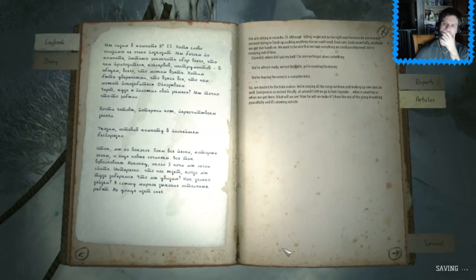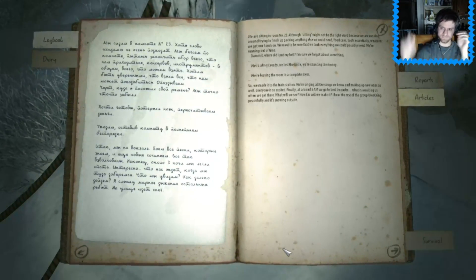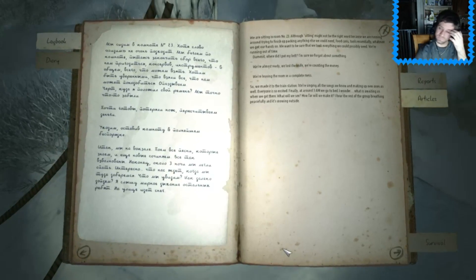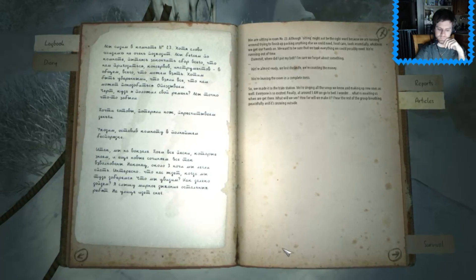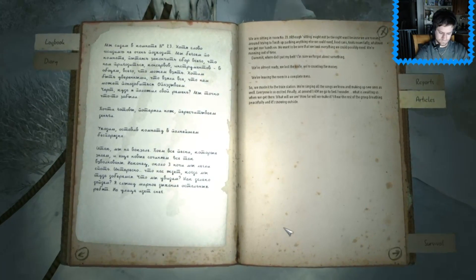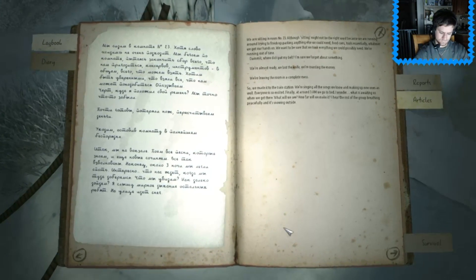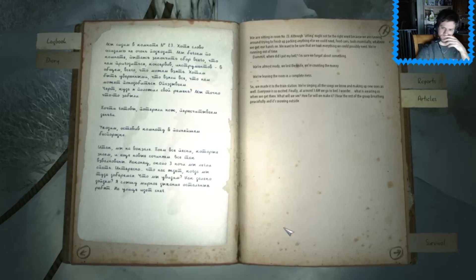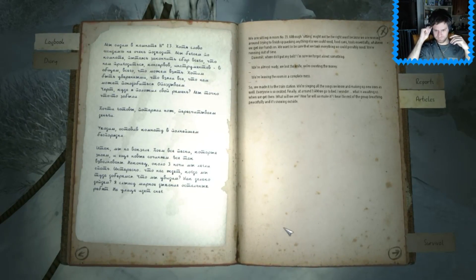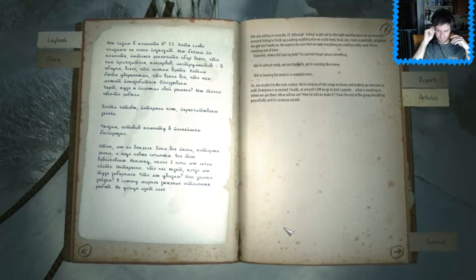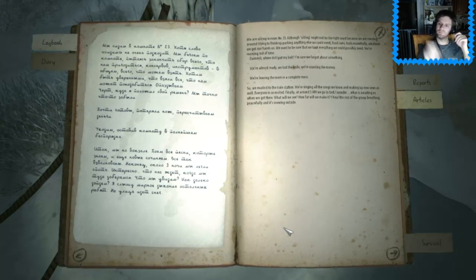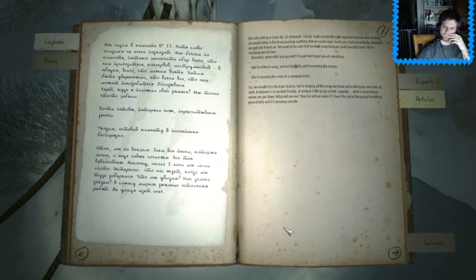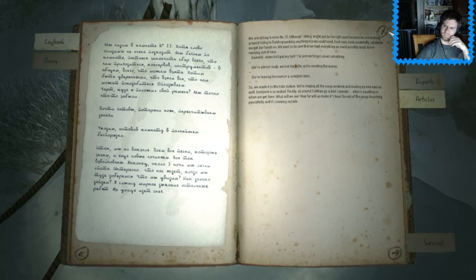We are sitting in room number 23, although sitting might not be the right word, because we are running around trying to finish up packing anything else we could need. Food cans, tools, essentially whatever we get our hands on. We want to be sure that we took everything we could possibly need. We're running out of time. Damn it, where did I put my belt? I'm sure we forgot about something. We're almost ready. We lost the knife. We're counting the money. We're leaving the room in a complete mess. So, we made it to the train station. We're singing all the songs we know and making up new ones as well. Everyone is so excited. Finally, at around 3 a.m., we go to bed. I wonder, what is awaiting us when we get there? I wonder, what will we see? How far will we make it? I hear the rest of the group breathing peacefully, and it's snowing outside.